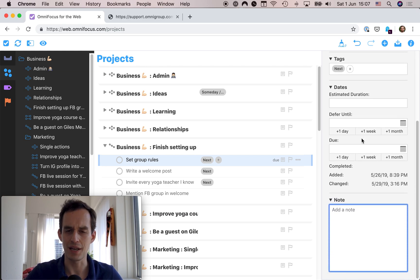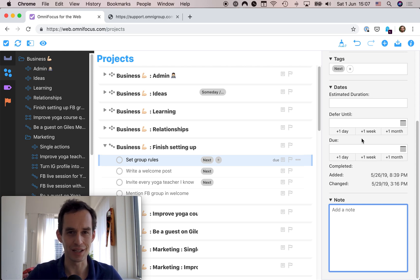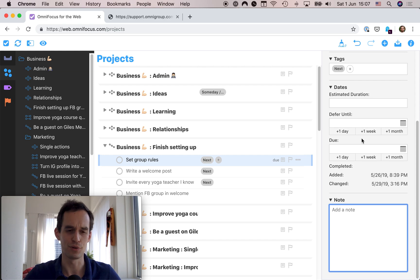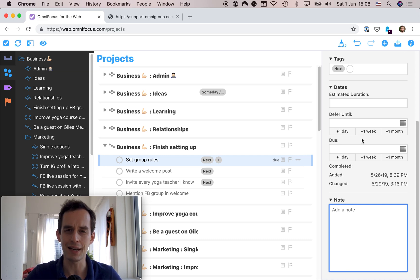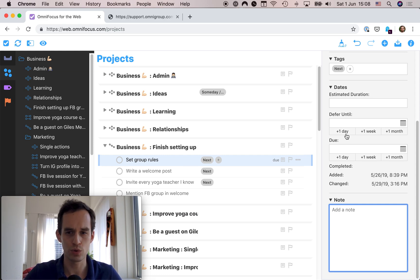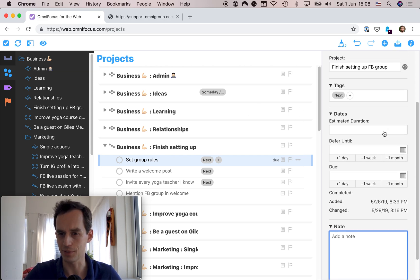OmniFocus for the Web so far seems a little basic and limited in functionality, but it's worlds better than having no access to OmniFocus on Windows at all. Back around 2015, when I worked in corporate on PCs, I used a simple task list in Outlook instead of OmniFocus. I only used OmniFocus for personal tasks and I'm sure I would have gotten a lot more done and felt more in control if OmniFocus for the Web had existed then.